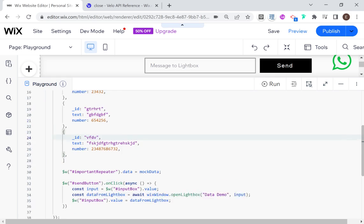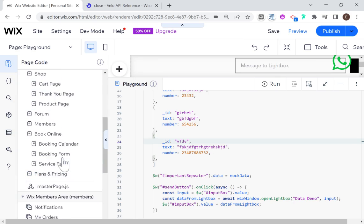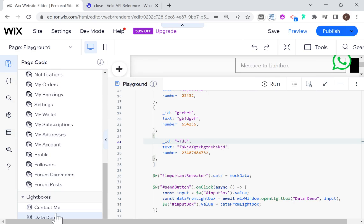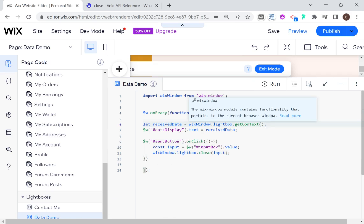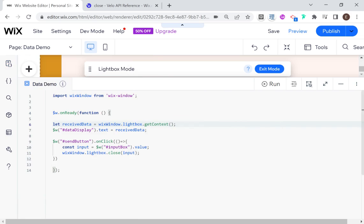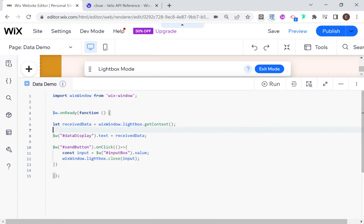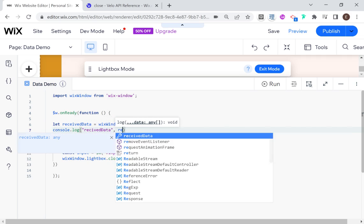While I'm still in editing mode, I'm going to go to our 'data demo' lightbox and add a console.log — it's not letting me enter... that's annoying. There we go. So I'm going to say console.log 'received data' and then receivedData — this is just to show what data came through. Then let's head back into preview mode.